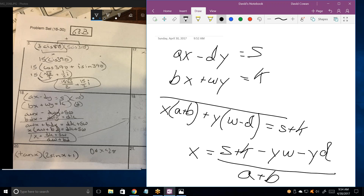So now I'm going to move the Y term over and divide everything by A plus B. So X is going to be S plus K minus YW minus YD, all divided by A plus B. But what I did earlier, I had the W on top and D on the bottom, making negative DWY and then plus DWY.